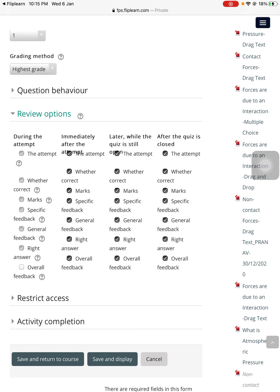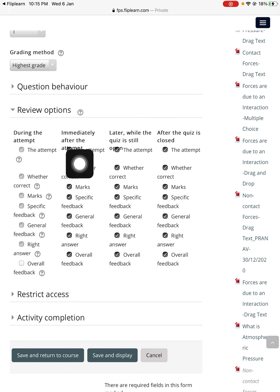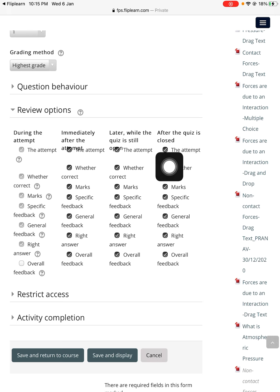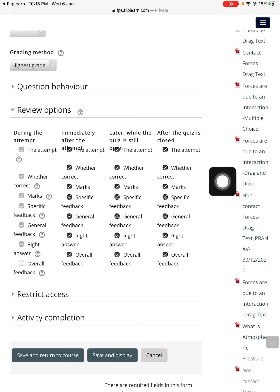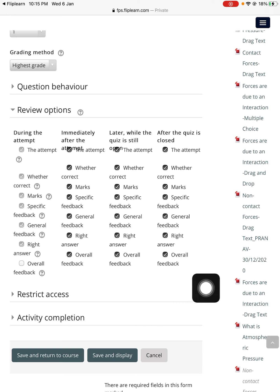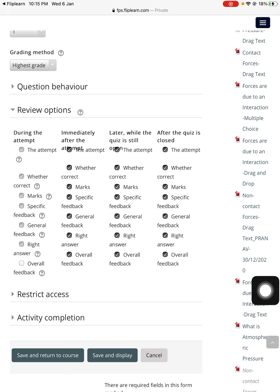Under the review option teachers, this tells you specifically what happens during the attempt, immediately after the attempt, later while the quiz is still open, and after the quiz is closed — basically what the student is going to see. For instance, I don't want to show the exact marks the student scored immediately after the attempt. So I can choose not to show marks, and the same for later and even after the quiz is closed, because I will be announcing marks later.